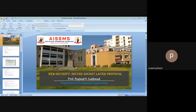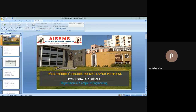The SSL Handshake protocol allows the server and client to authenticate each other, negotiate encryption and MAC algorithms, and negotiate the cryptographic keys to be used. It comprises a series of messages in four phases: first, establish security capabilities; second, server authentication and key exchange; third, client authentication and key exchange; and fourth, finished. These four protocols together provide all the services mentioned at the start — confidentiality, integrity, denial of service protection, and authentication. That is the SSL protocol used for web security. Thank you.